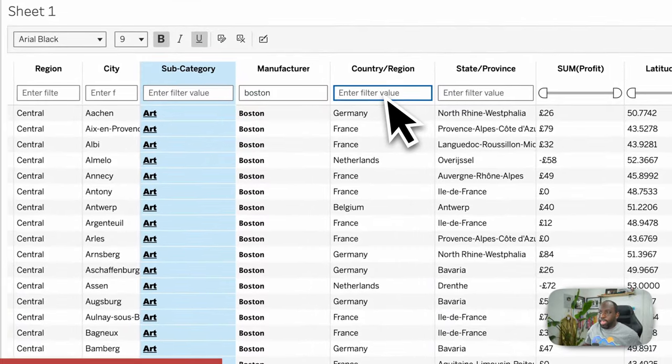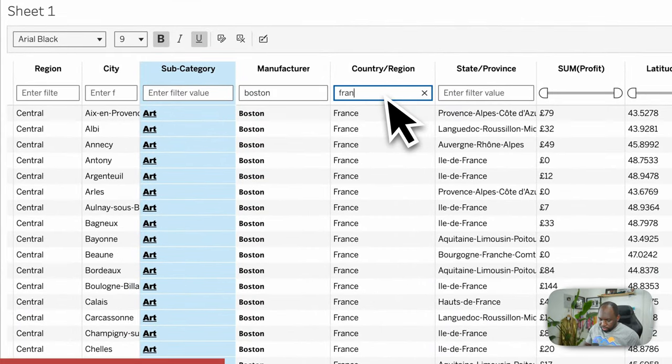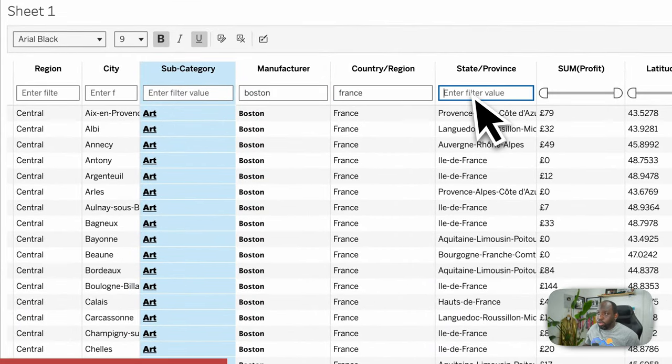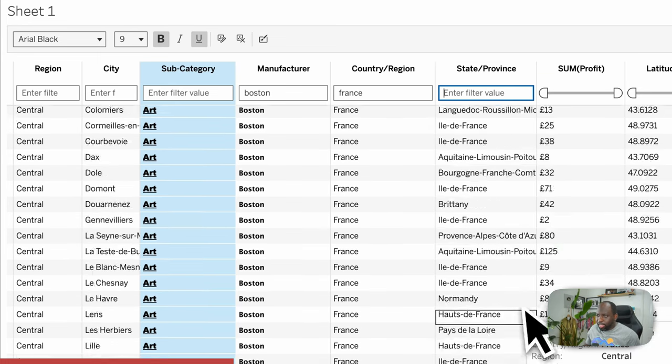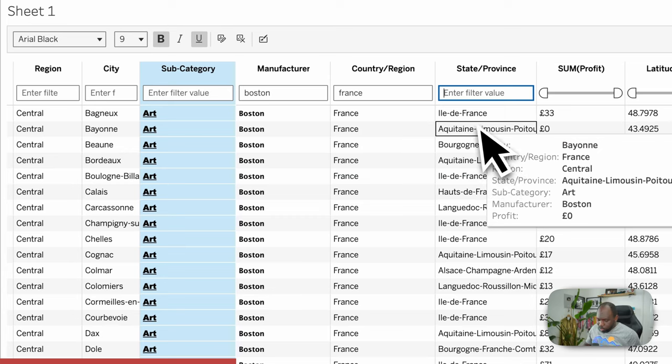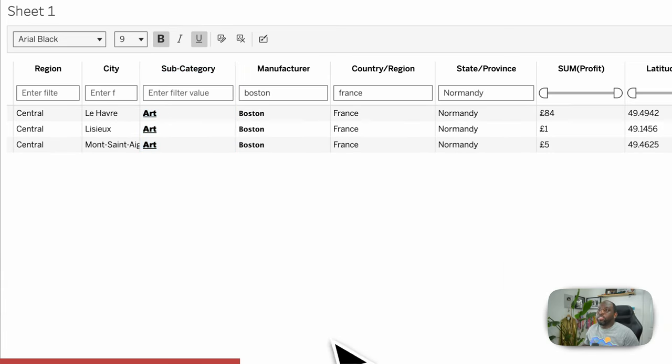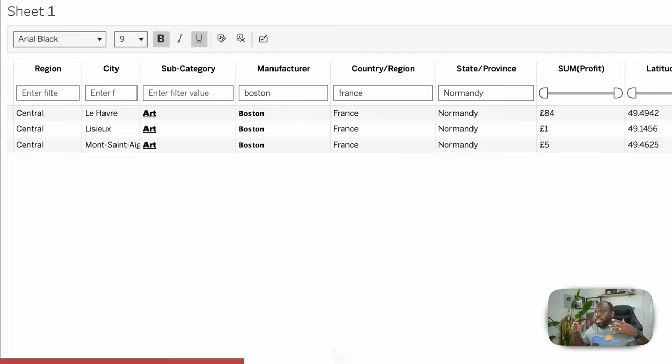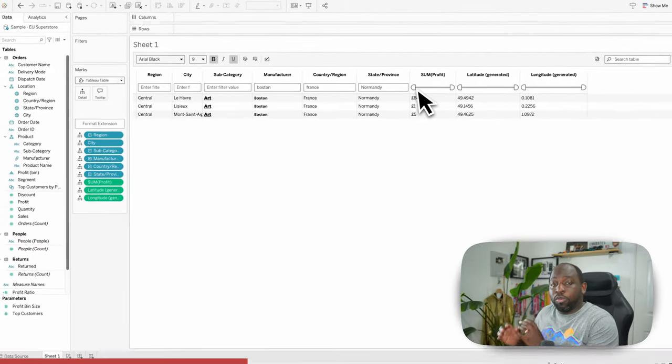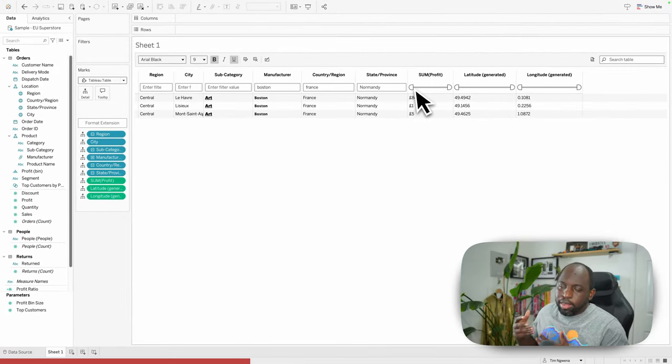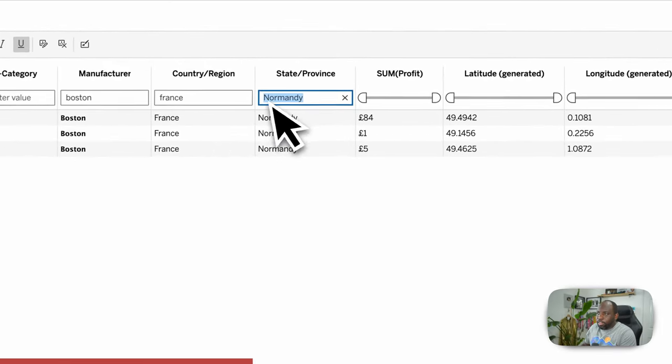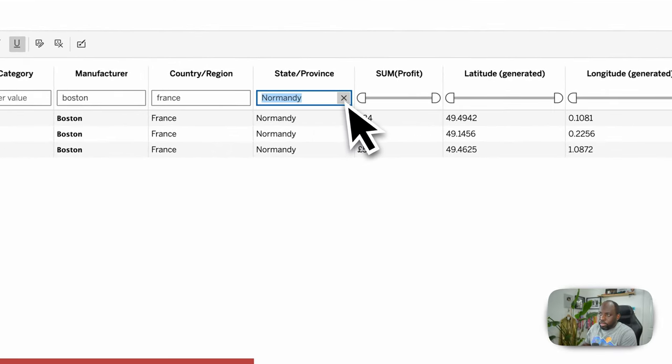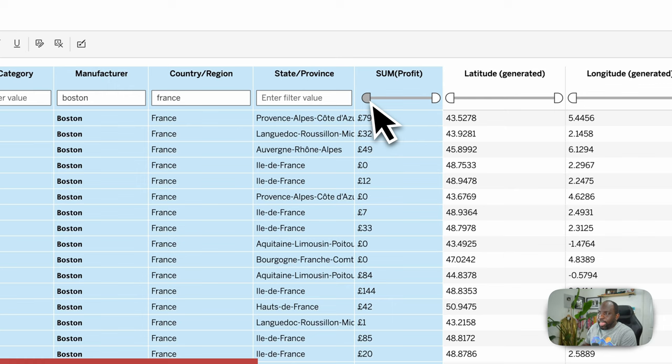And you can then additionally pair up these filters with each other. So let's say I want Boston there. And then I want France as well in this column. And then I want to do it in Normandy. There you go. I found that sort of three item combination. And then additionally, you do have sliders for numerical fields, essentially continuous fields.